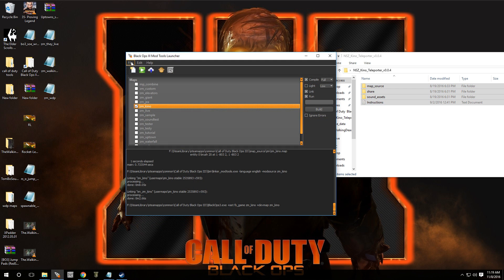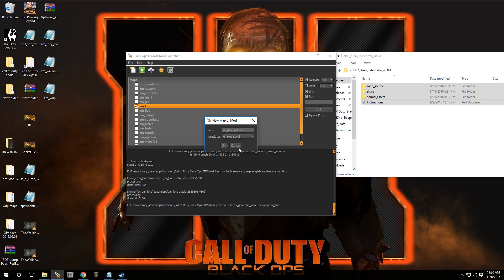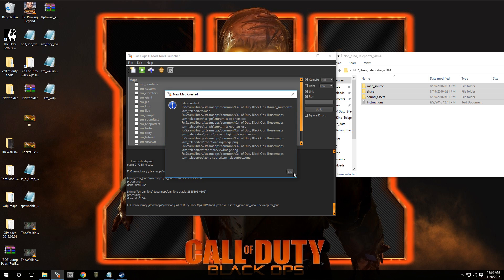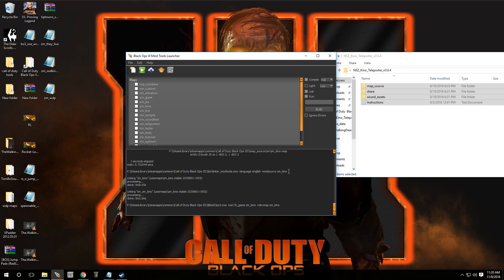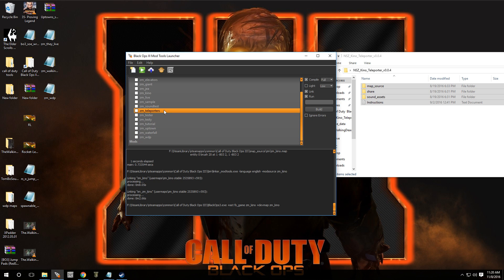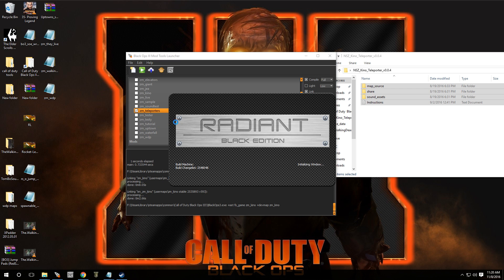I'm going to make a new map so I can show you guys how to implement this. I'm going to call this ZM underscore teleporters, and of course let me go to zombie mode. Press OK — it made the scripts. I'm going to show you guys from start to finish how to put this in. Let's open up the map and open map in Radiant.